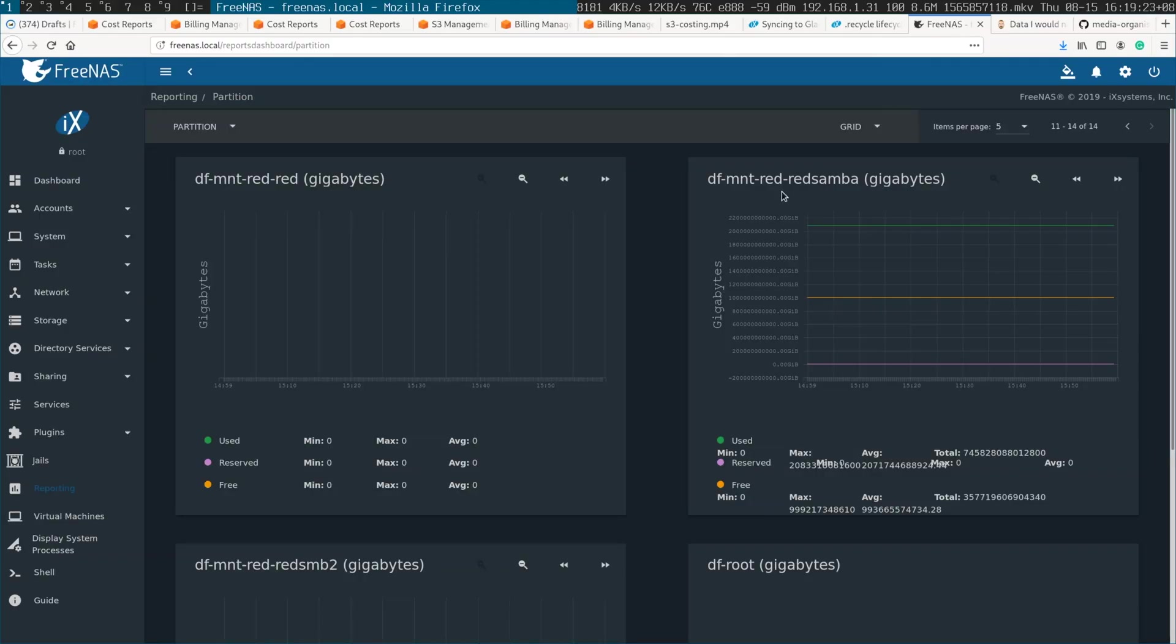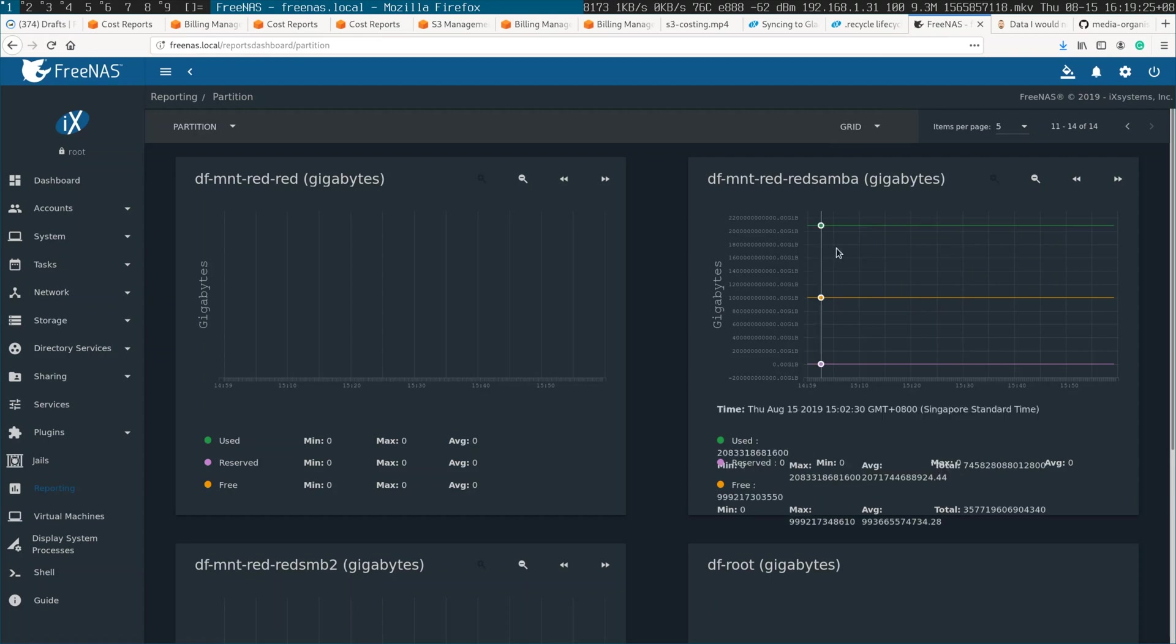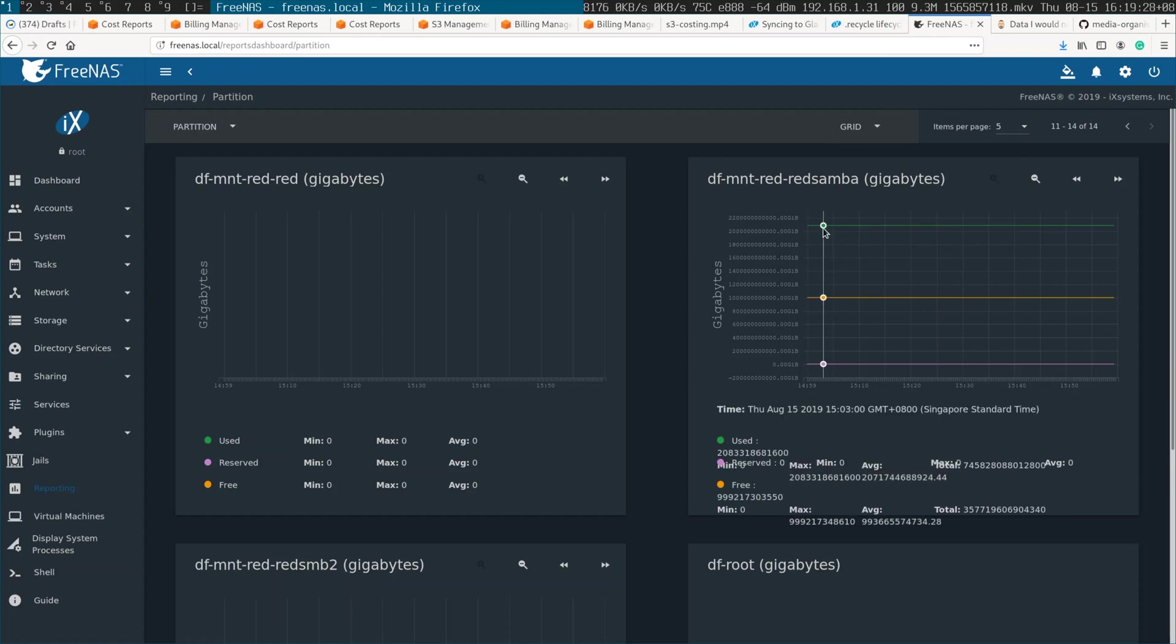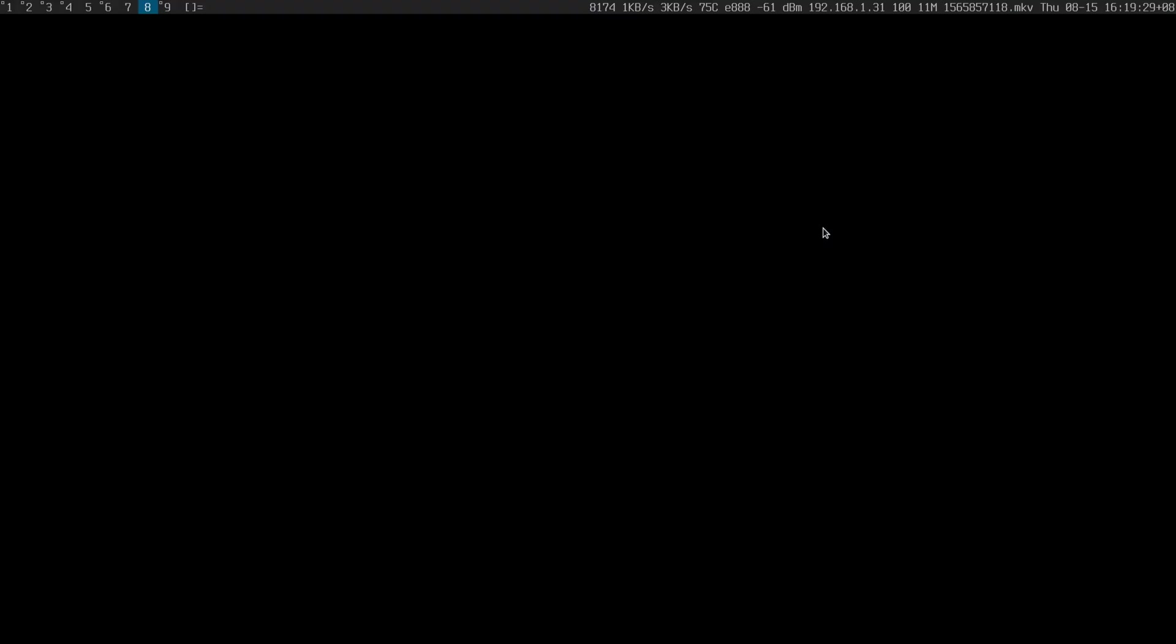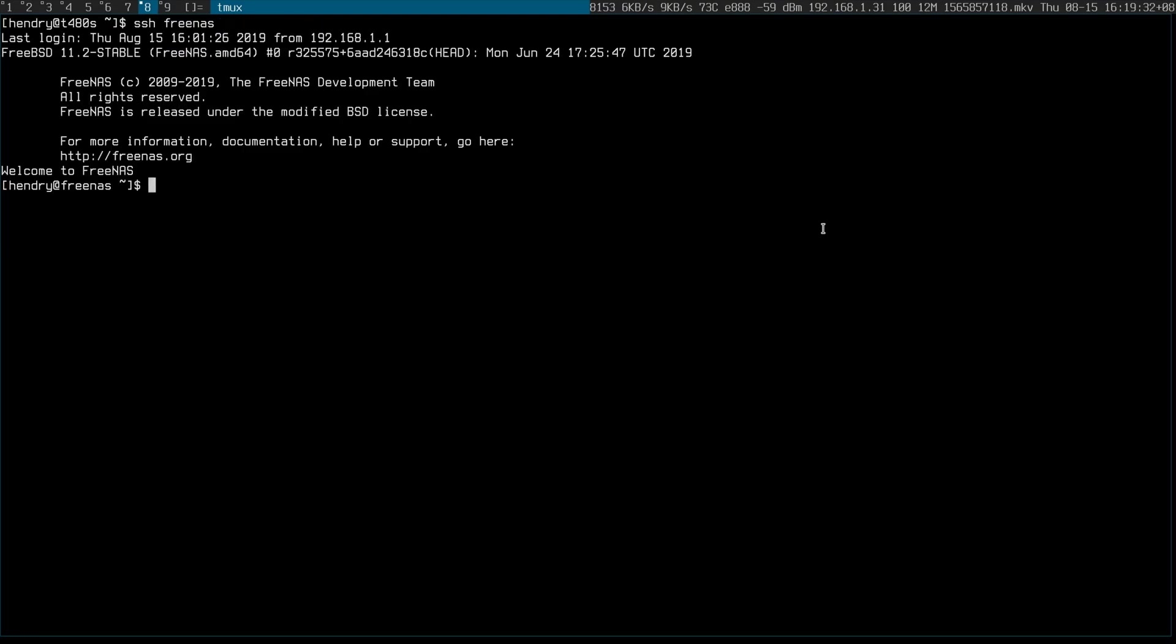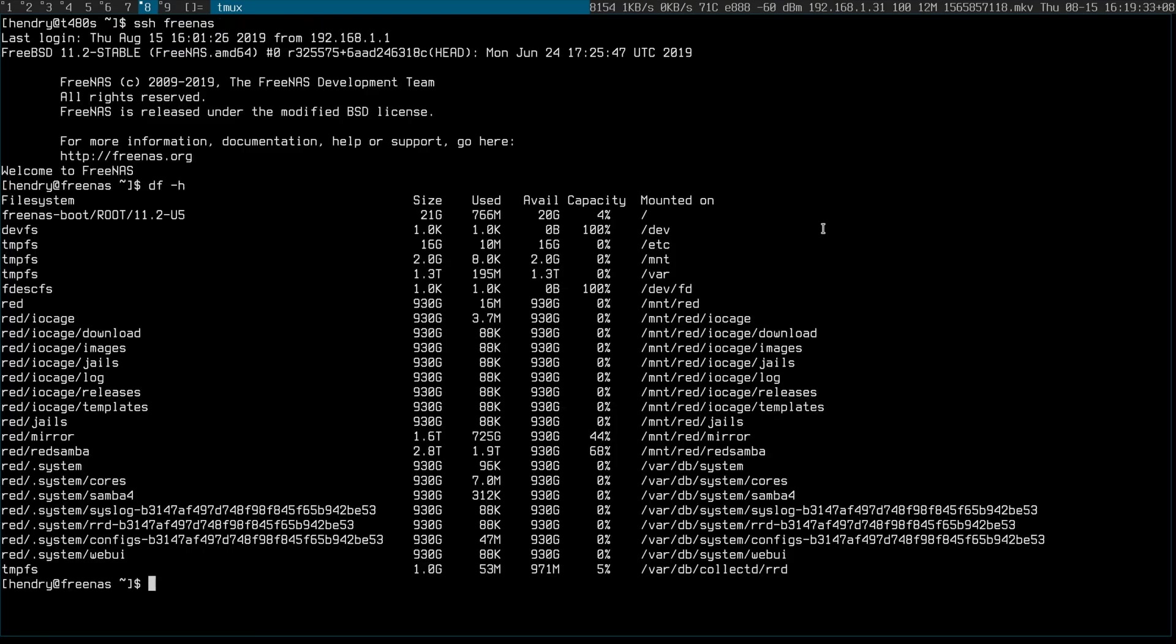My FreeNAS has a Samba share, that's where I put stuff. Oh my gosh, can you read that? I think it's just easier if I just SSH in and go df -h. So on Samba here, there's about three terabytes that have historically not been backed up.